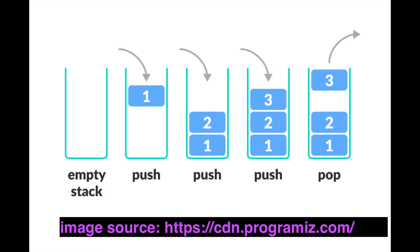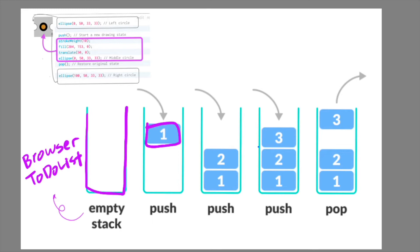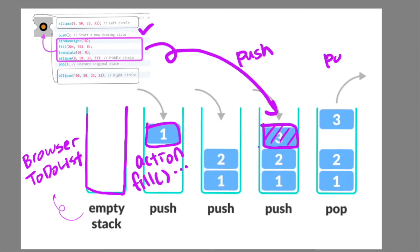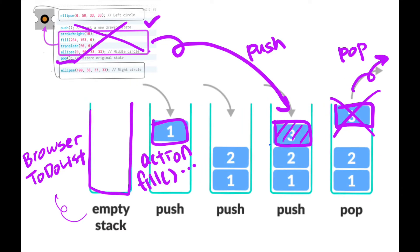To apply this image to our case, I'll make some specific analogy. Let's say this empty stack is our browser's to-do list, which renders and draws a canvas. This blue square here is certain action that P5 asks the browser to execute. For example, fill the color or draw a circle. When the function push runs, this part of code between push and pop goes into the stacks of browsers to-do list. When the function pop runs, this action gets finished and no longer valid.